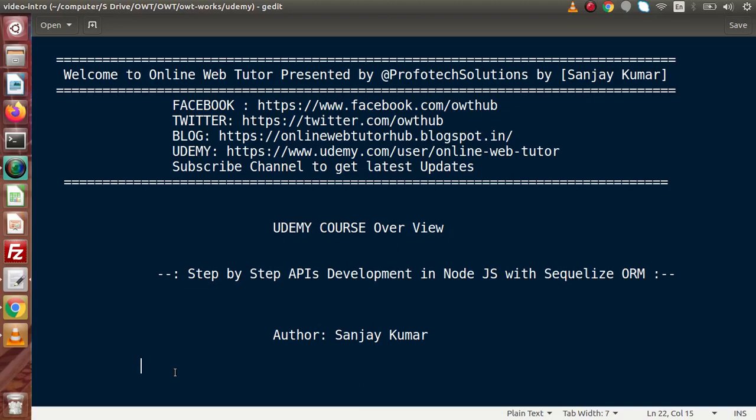This course will be exciting if you are a lover of Node.js development. Inside this course, we will learn about Node.js basics, Express web framework, Sequelize ORM, and Sequelize CLI with MySQL database driver.